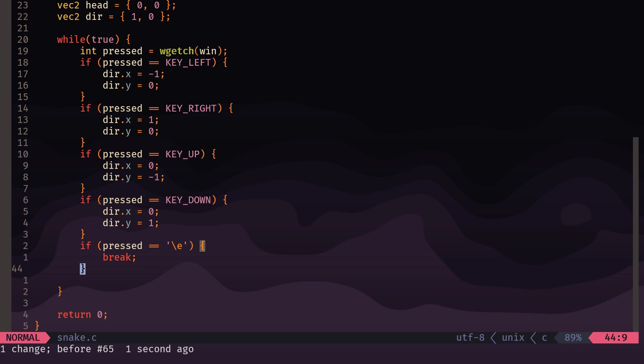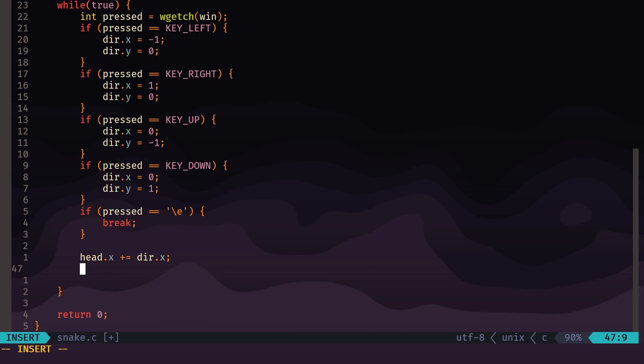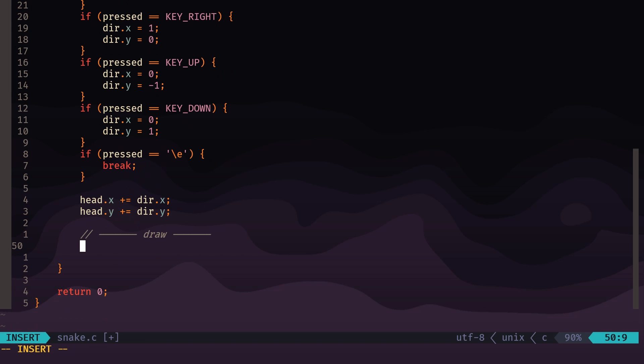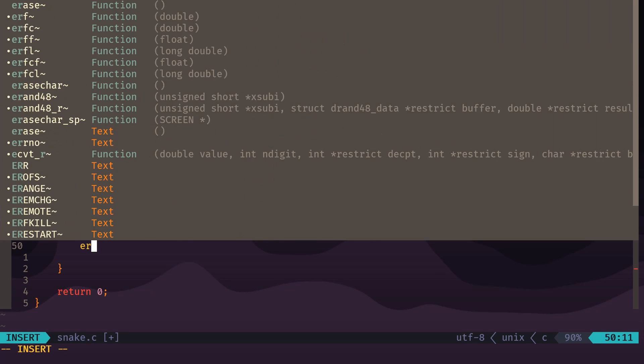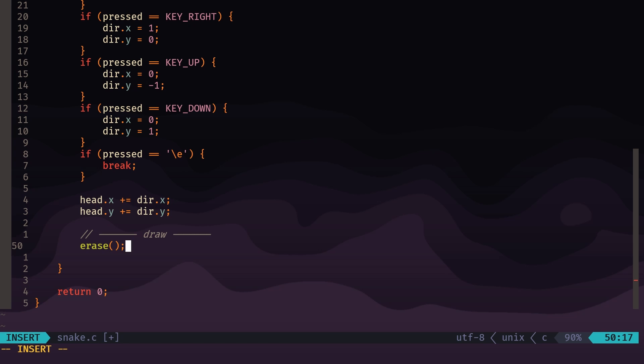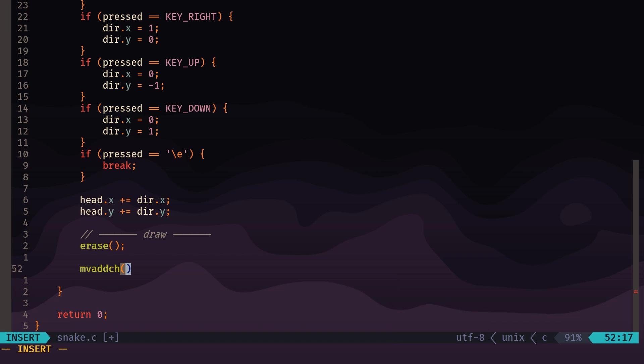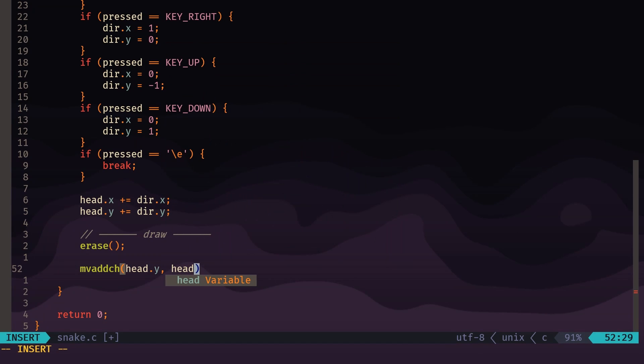And if we press backslash E, which is escape, we're going to break from this loop and we'll handle exiting afterwards. So now after we get the input from the player and update the direction, we're going to update the position of the snake's head using that direction. After taking the input and updating the variables, we can draw to the screen. So the first thing we need to do on every loop is erase what was drawn before. Then we can use mvaddch, which takes the y and x coordinates and a character that we're going to draw. So for the y value, we're going to use head.y, the x value we're going to use head.x, and for the character we're just going to use a capital O.